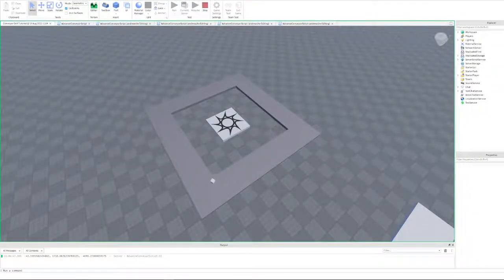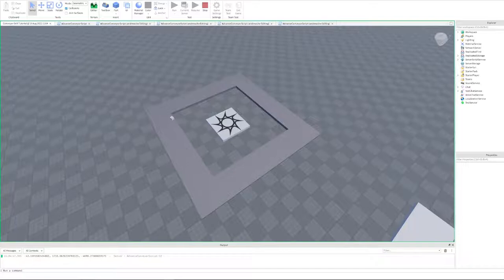Hey, how's it going? Hopefully you're doing well today. In this video, I wanted to talk about how to make a conveyor belt in Roblox Studio.